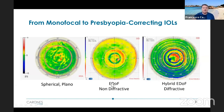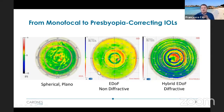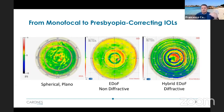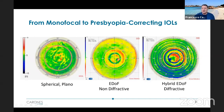Here is an image of an extended depth of focus non-diffractive IOL. You see that overall the lens delivers a greenish color, but with extension to red and blue — meaning the extended depth of focus that the lens translates into the eye. And here you see a hybrid EDOF diffractive IOL, where the central part looks more like the EDOF portion, while the periphery looks more like a traditional diffractive IOL.